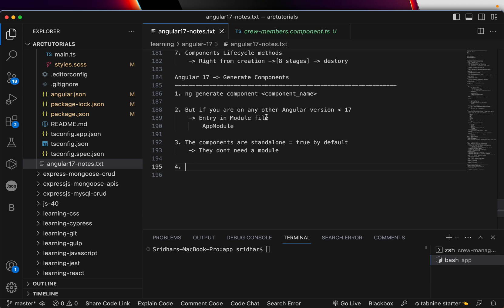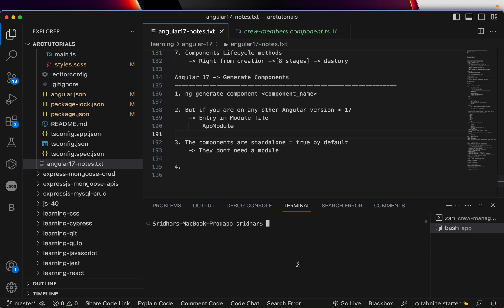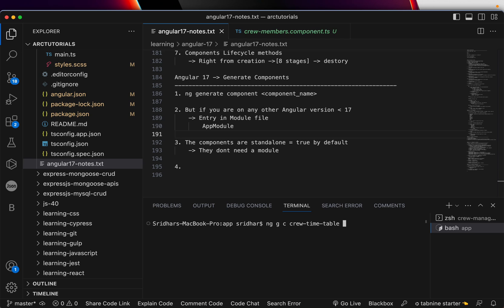But let's say you are working on a previous version of Angular — you will need an entry in a module file. We don't have any module right now, so it should give an error. You can use `ng g c` as shorthand, or write `ng generate component` in full. Let's try generating a component called 'crew-timetable' with the flag `--standalone false`.